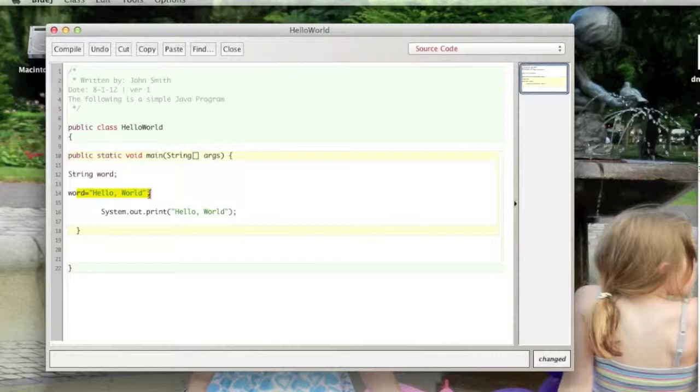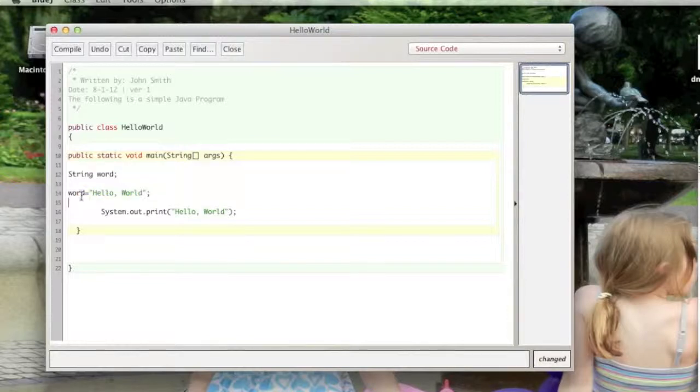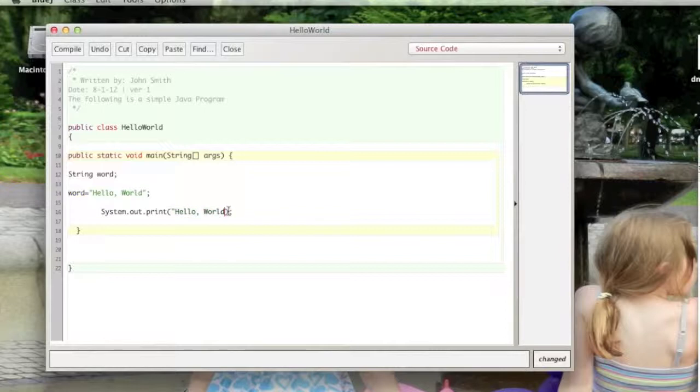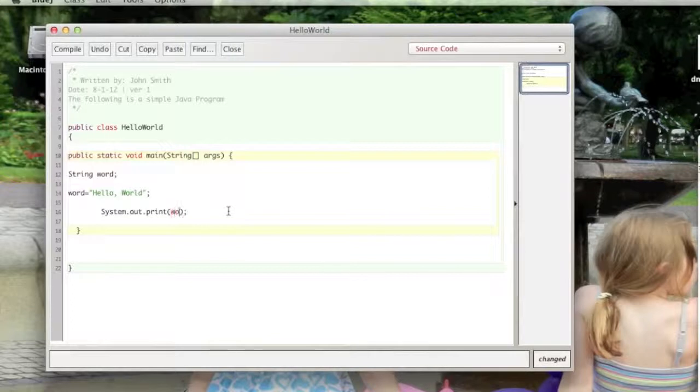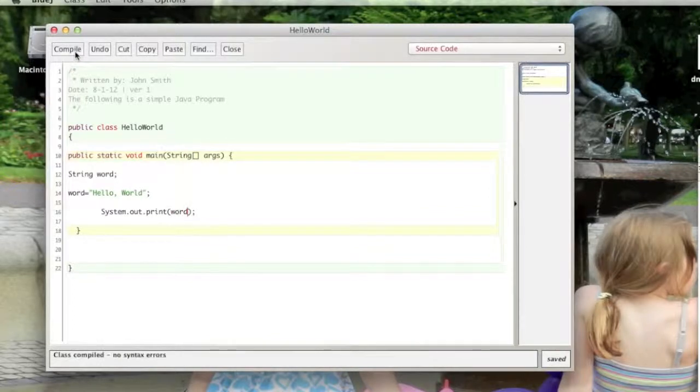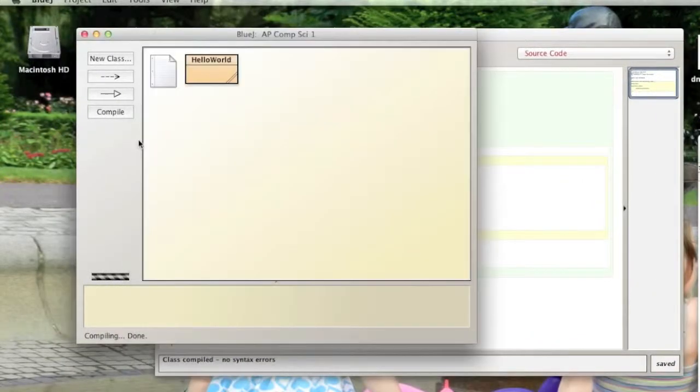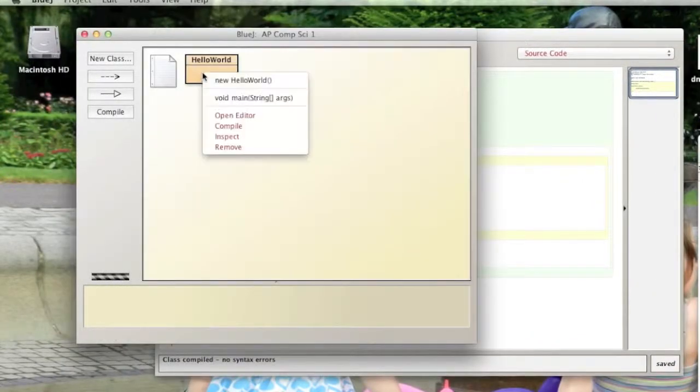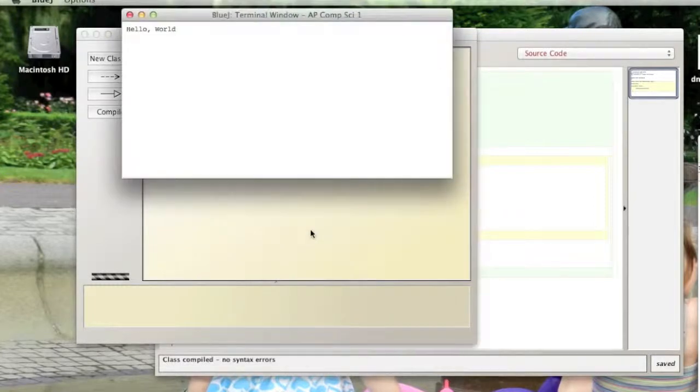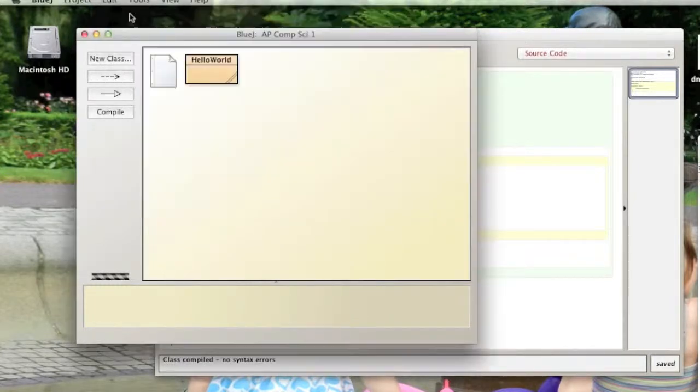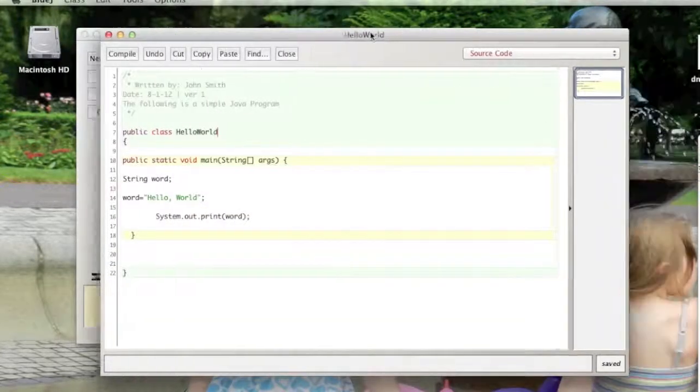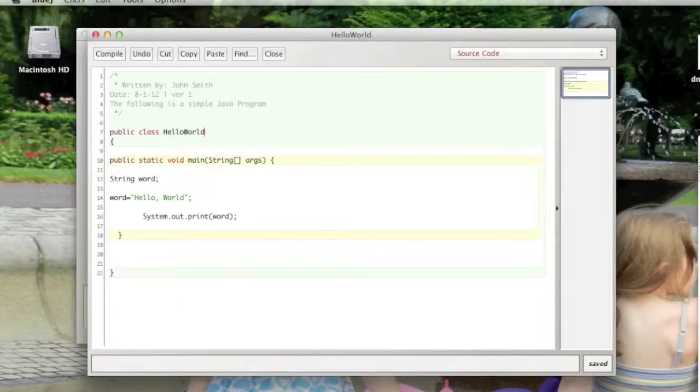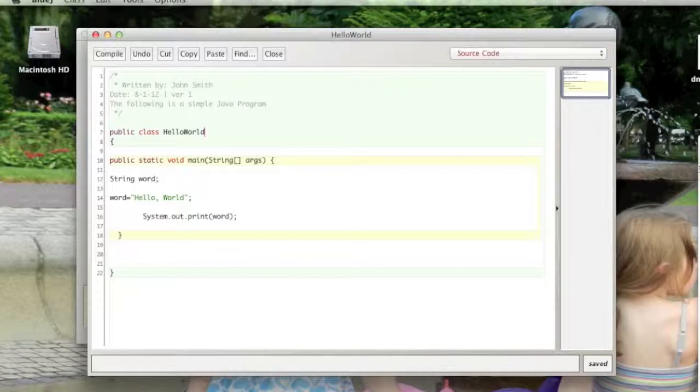I also want to show you that if we wanted to have this variable print to the screen, we could take out our string literal here that we had in there and just put in our string variable, right like that. This should compile. And if we want to run it we should get the same Hello World print to the screen. There.